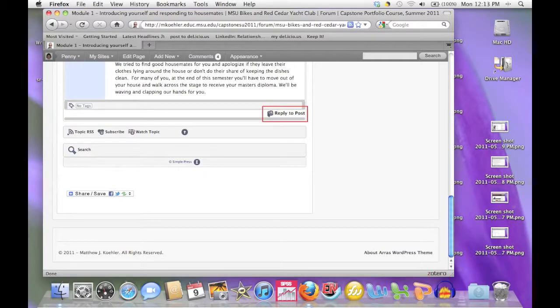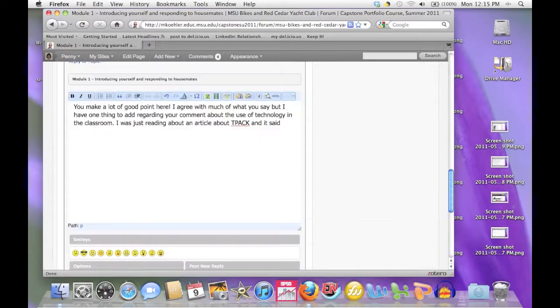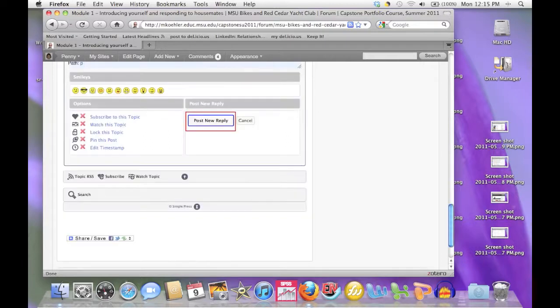To post your response to the prompt, click Reply to Post. Type your reply, and then post it.